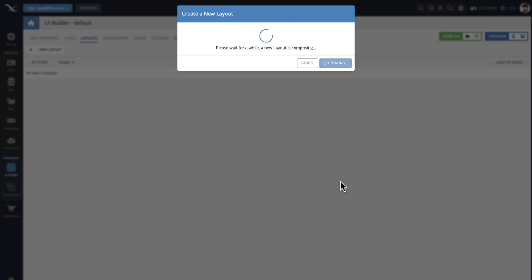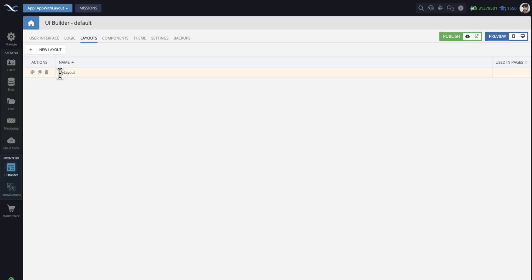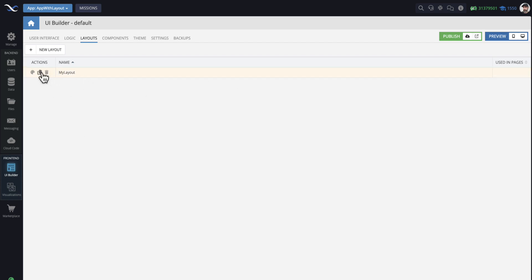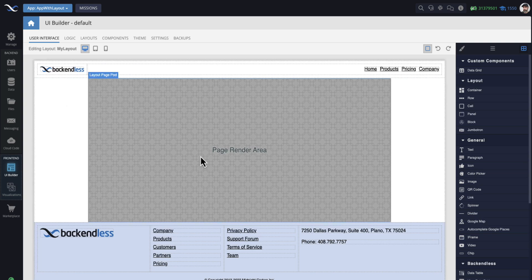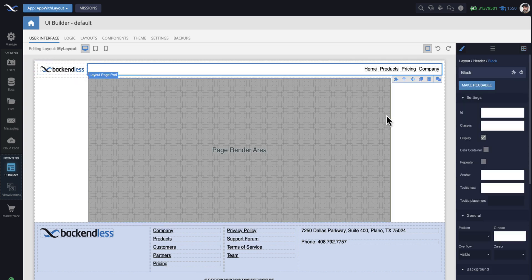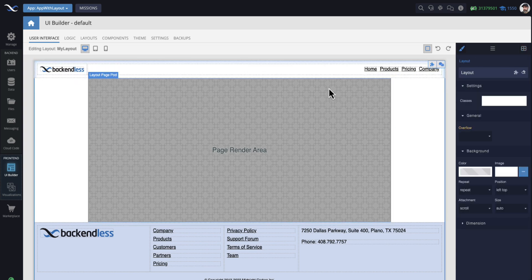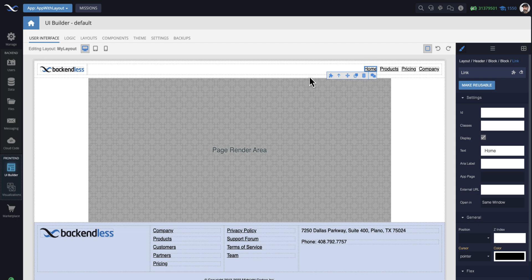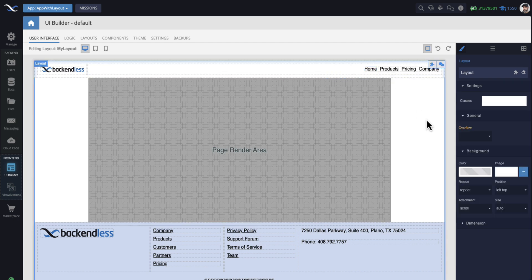When you create a layout, it's going to be a row in this table here. You can clone this layout, you can delete, or you can edit this layout's UI and logic. When you click on this, this opens up and it works exactly as a page in UI Builder. Here you have the components, you can move them around, you can program logic, you can do everything that you already know.